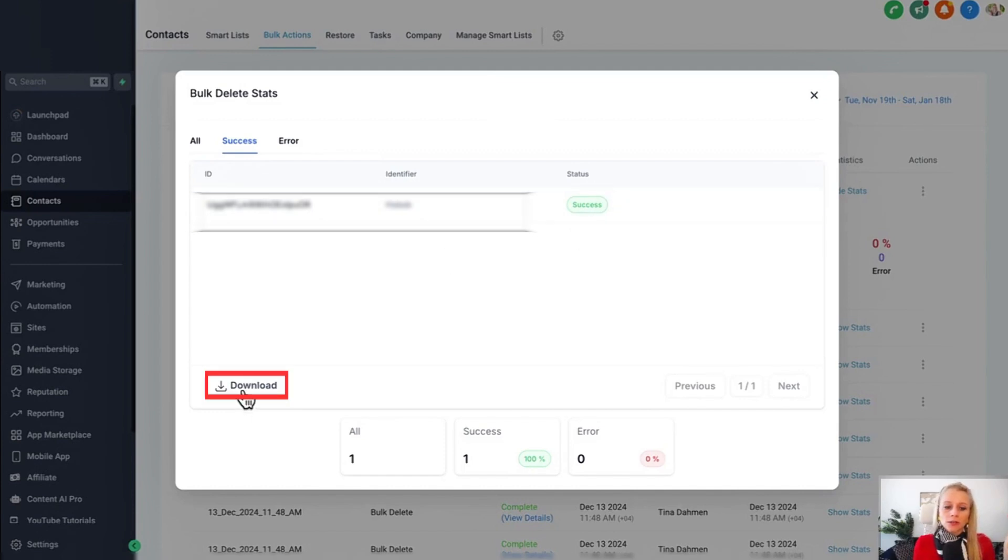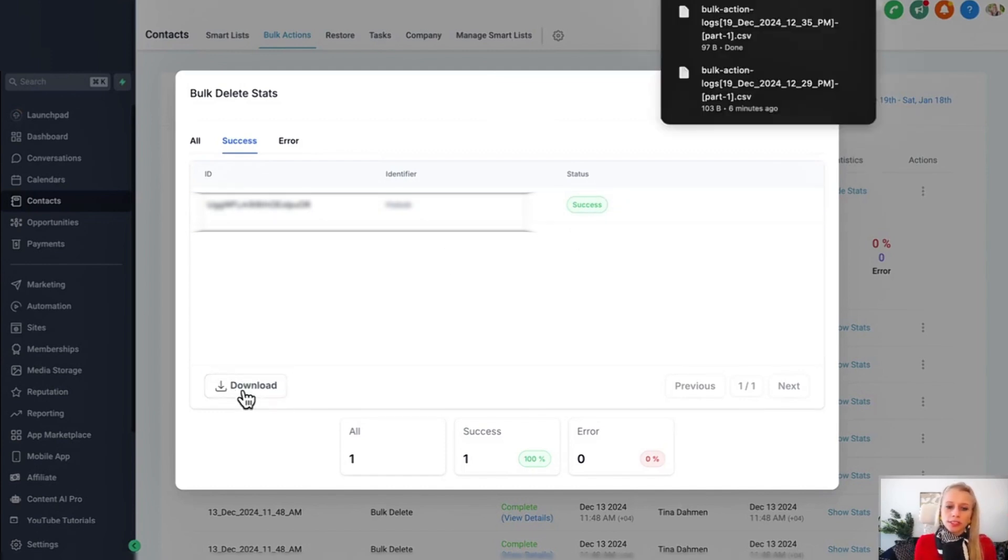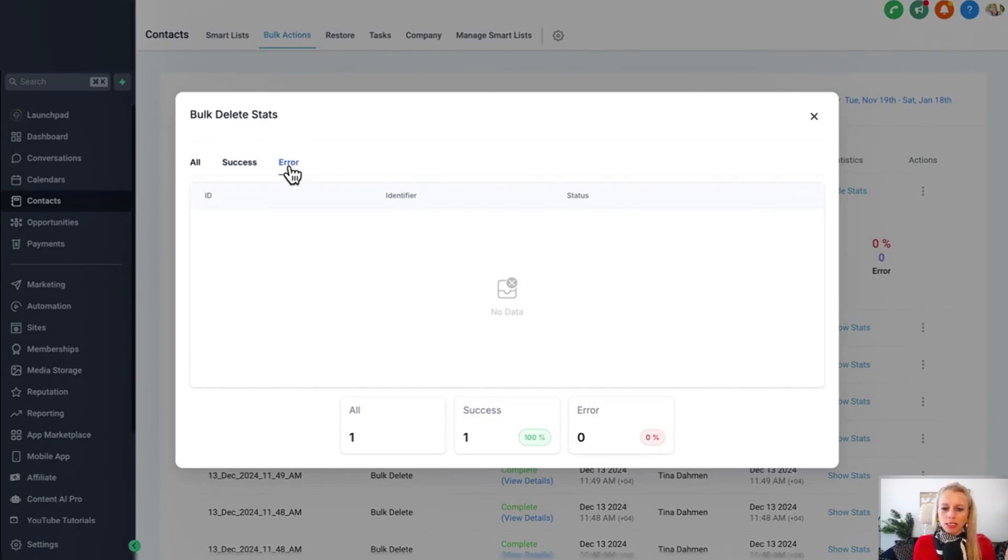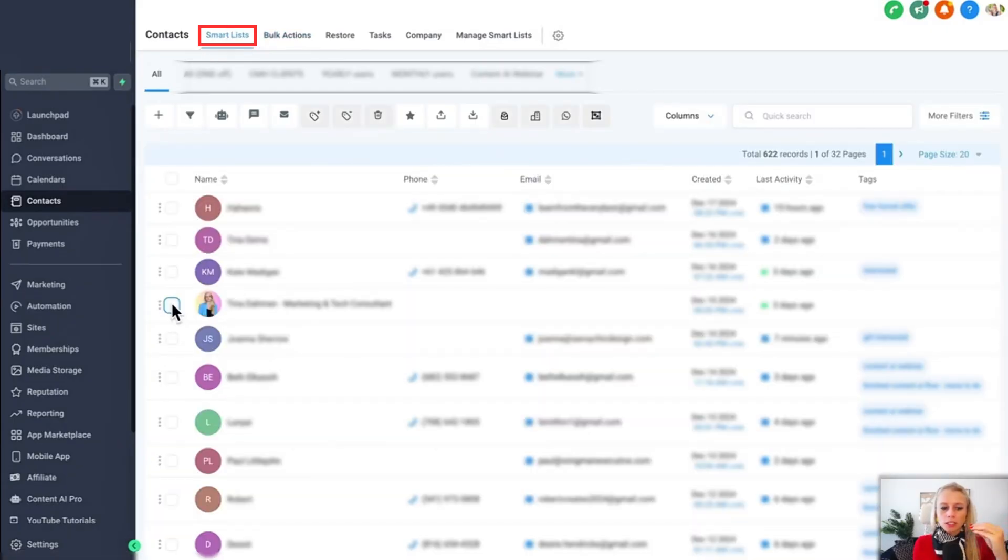You can also click the download button right here and then download all this data in a CSV file. If for whatever reason that contact didn't get deleted you will see that showing up in the errors right here. Now let's go back to smart lists.